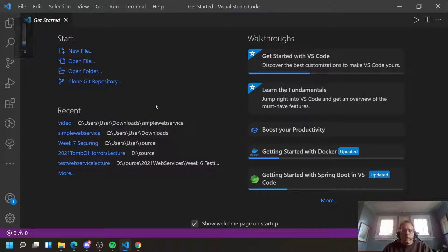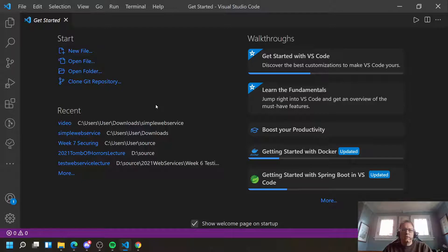Hi, in this video I'm going to demonstrate how to create a simple REST service using Spring Boot.